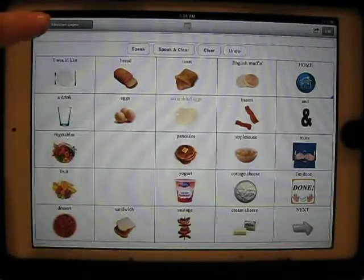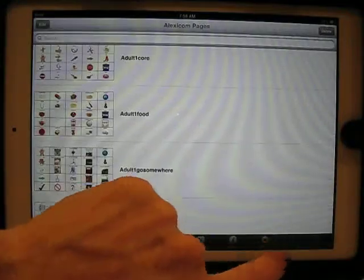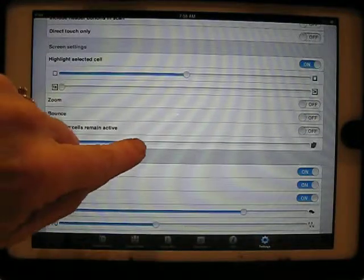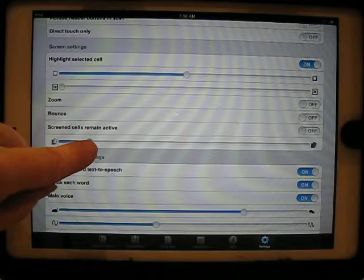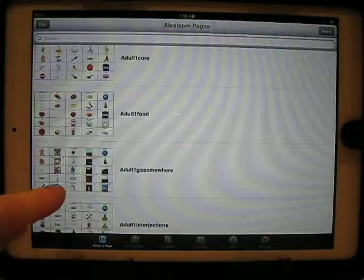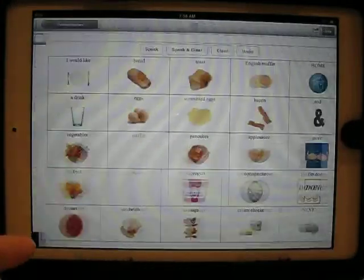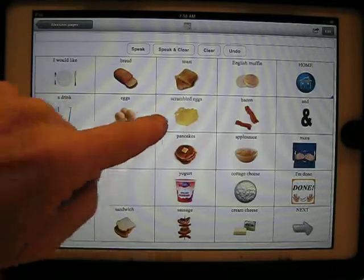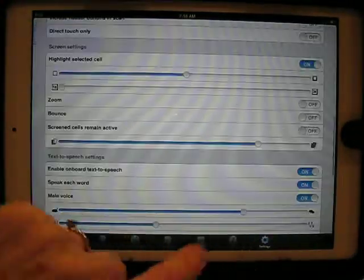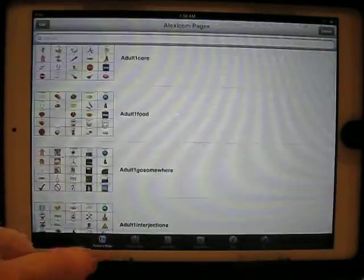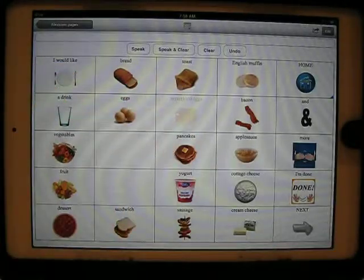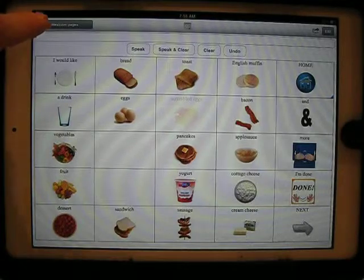I also have two additional settings I can use to make those behave in particular ways. One of them is an opacity slider that makes the screened items be either more or less opaque — with the screened item here being the scrambled eggs. So the scrambled eggs becomes more faint if I use that opacity slider.